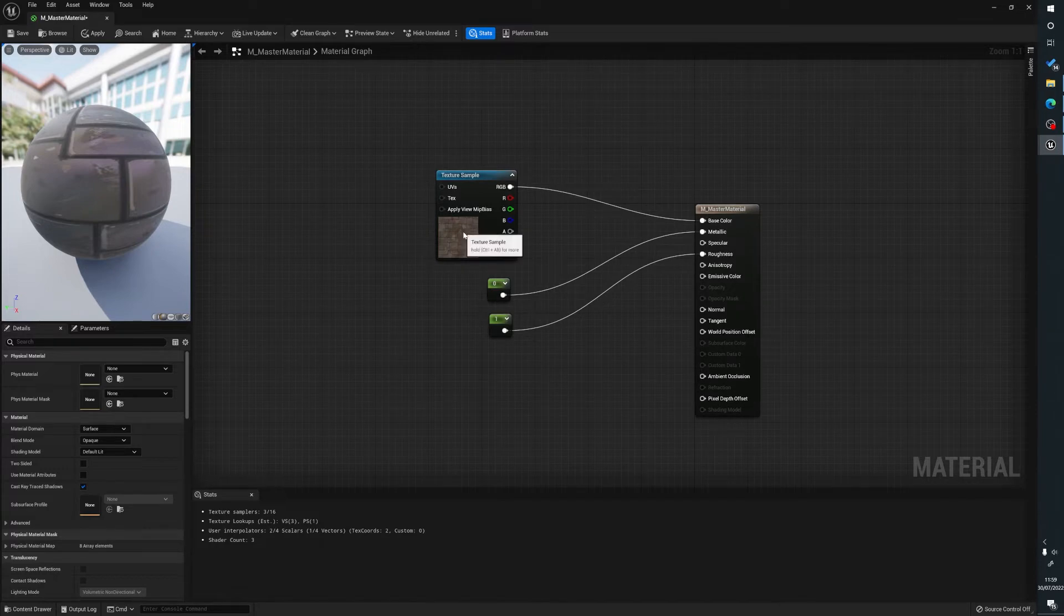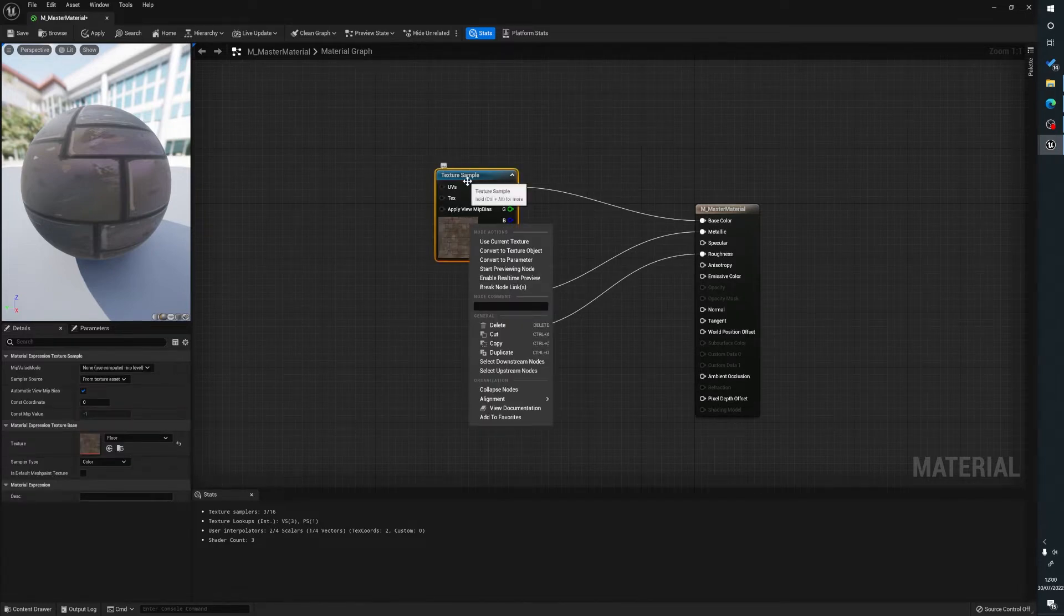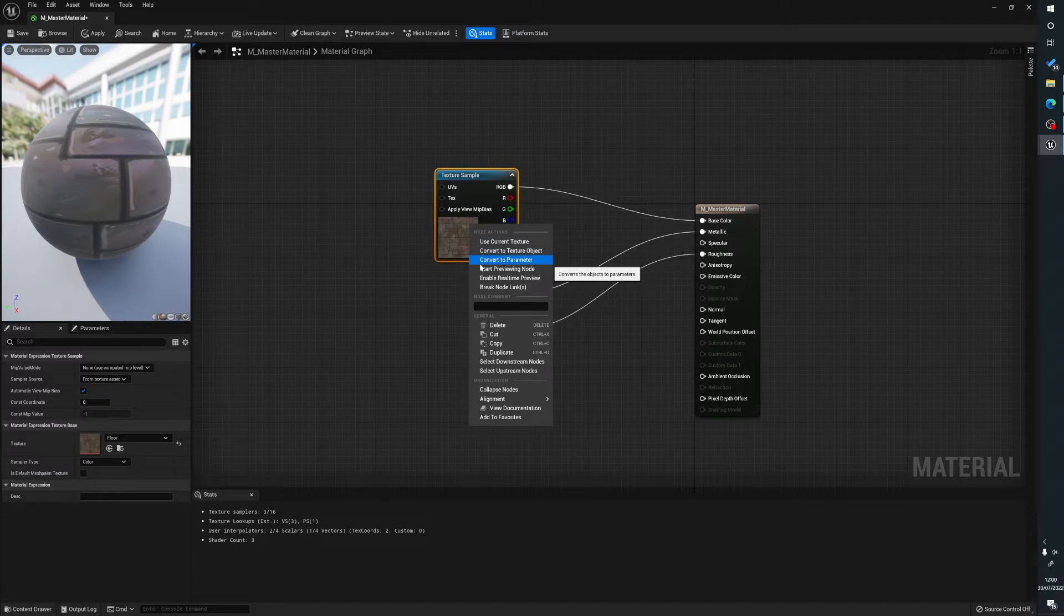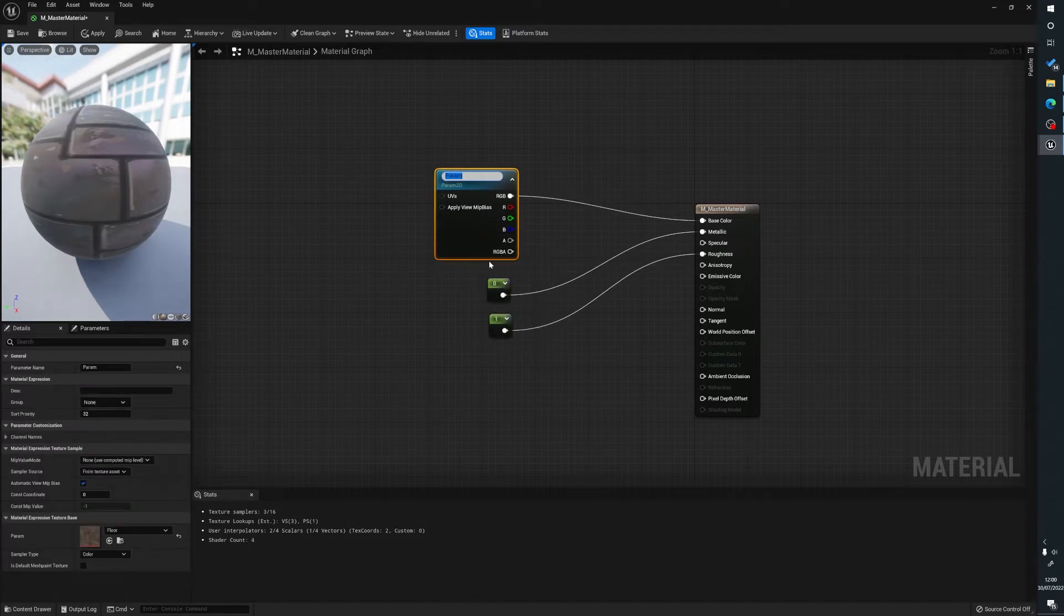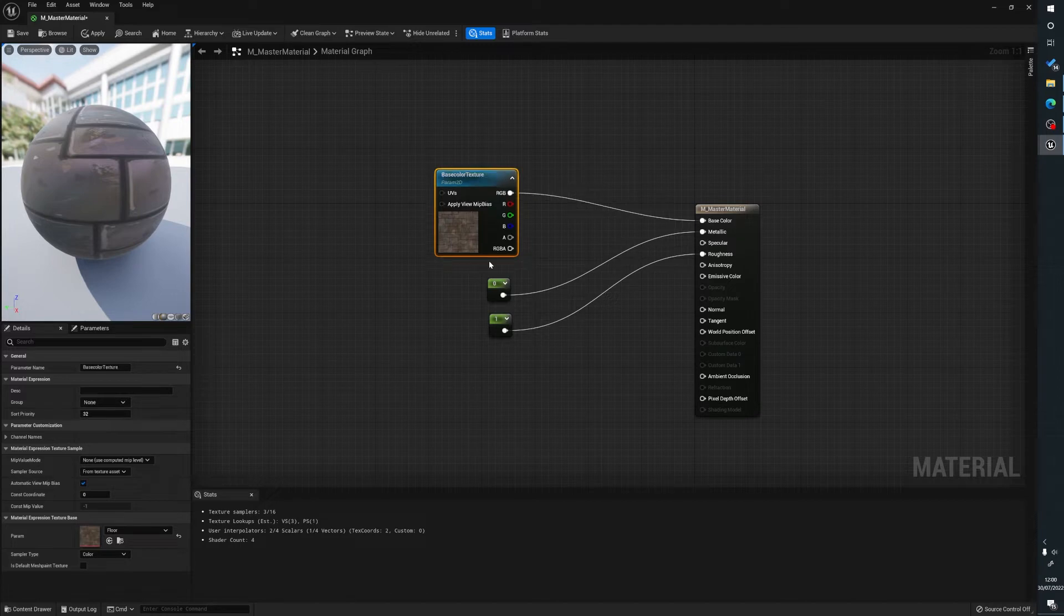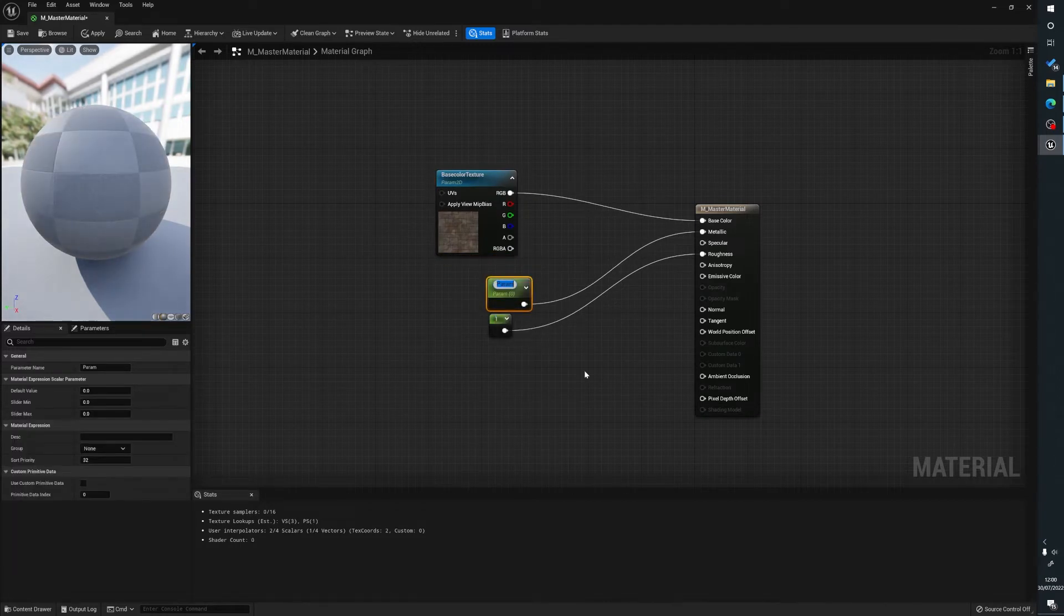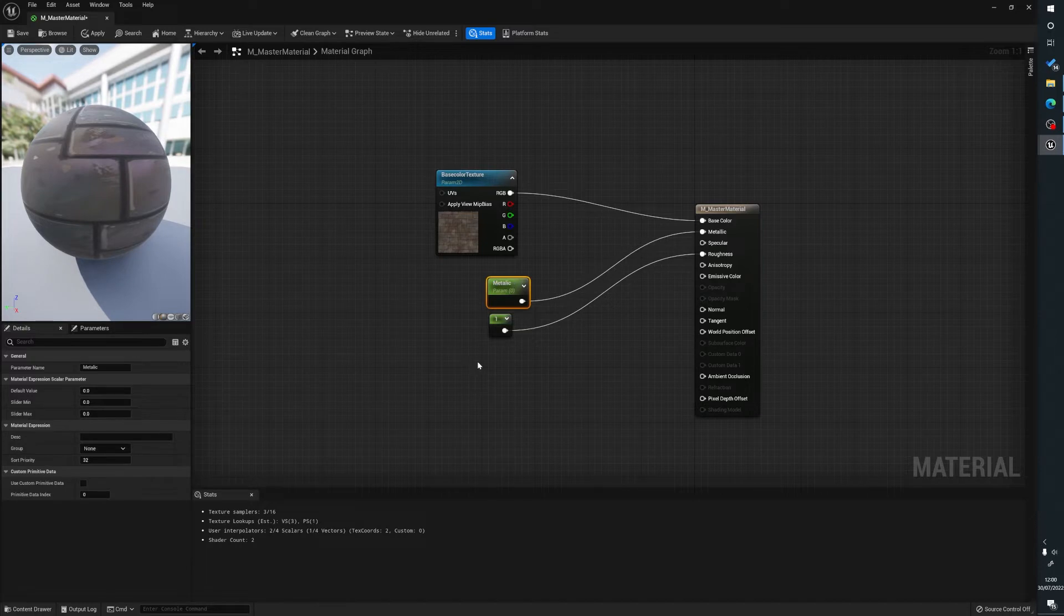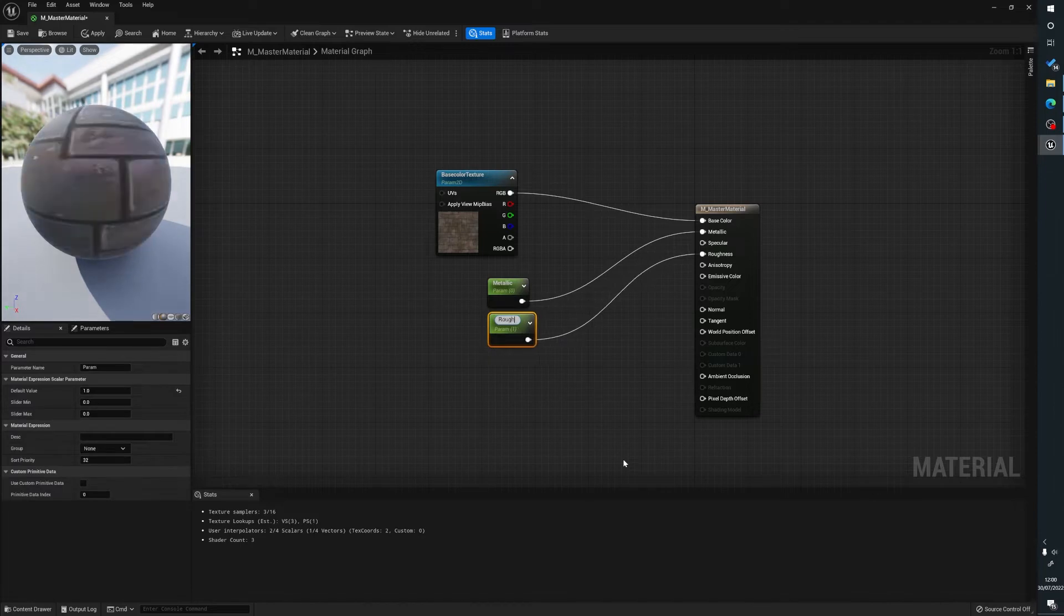So what we can then do is right click on our texture here and we can convert this to a parameter, and we're going to name this base color texture. Then we're going to right click on this one, convert to parameter, we'll name this metallic, and we're going to right click on this one and name it roughness.